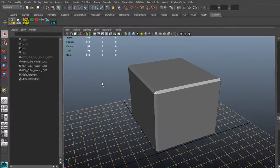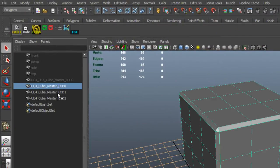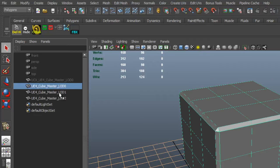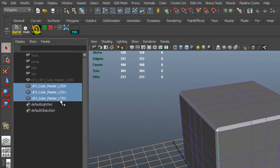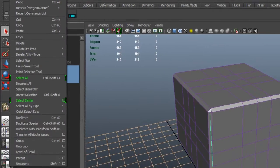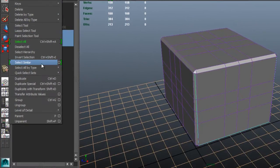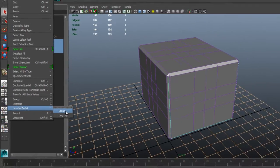So to make this work, select all of the LODs in the order of the base mesh first. So you pick the highest resolution first, then the medium, then the low. Then just go up to the edit menu and go down to the level of detail and choose group. Maya is automatically going to use default numbers.